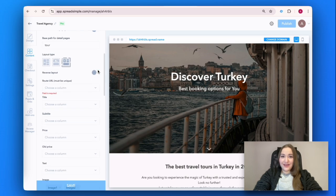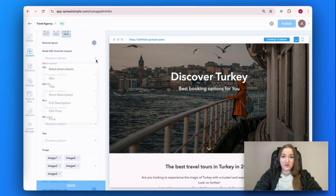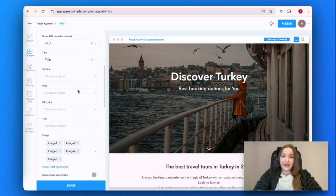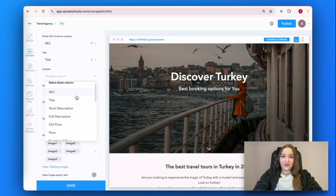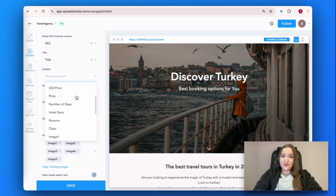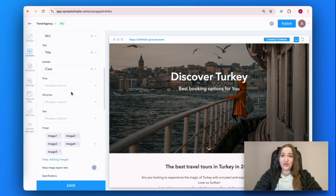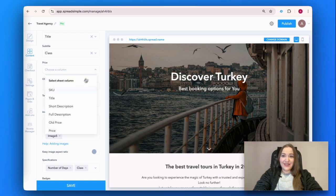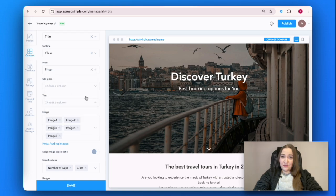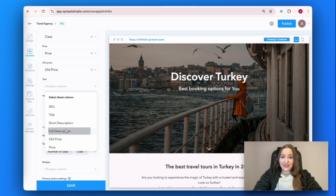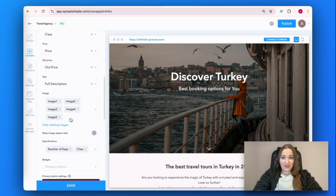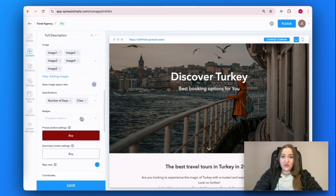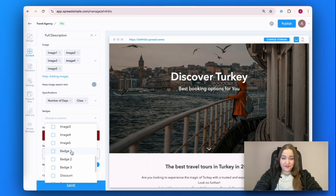Now let's add details pages with more information and bigger product images. Click on the enable details page toggle and add the information to the details pages by mapping the columns from the same source Google Sheet to the corresponding fields. Let's add everyday activities description, tour rating, badges, coordinates and address as well as variations for different groups of visitors.